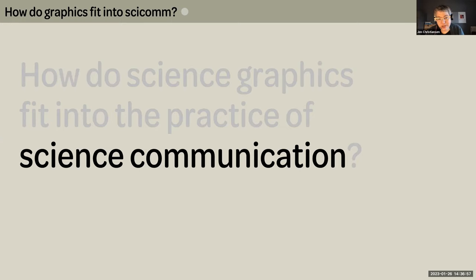Visual jargon, for example, is just as prevalent as written jargon. Symbols that carry highly specific information within a specific context can be a really efficient way to communicate with others that are fluent in that visual language, like a peer group of scientists, but they simultaneously act as a brick wall to outsiders.